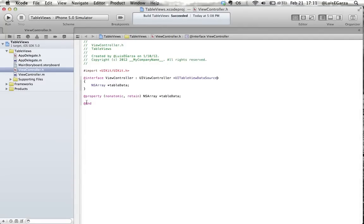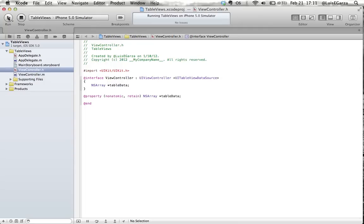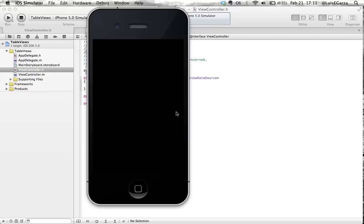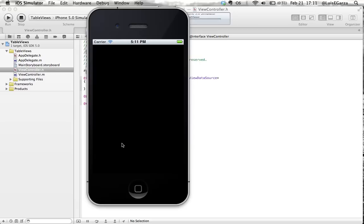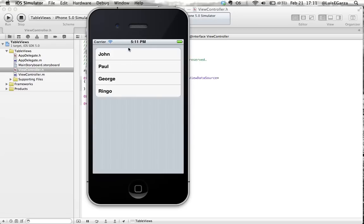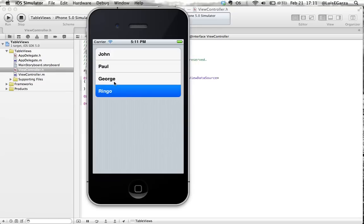So what we had done the last time was build a table with four elements and those were John, Paul, George, and Ringo. And there you go. So we had John, Paul, George, and Ringo.